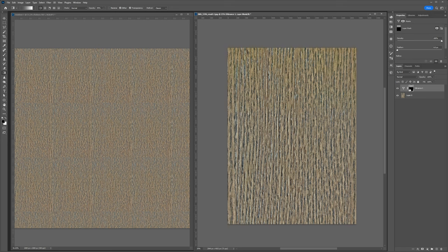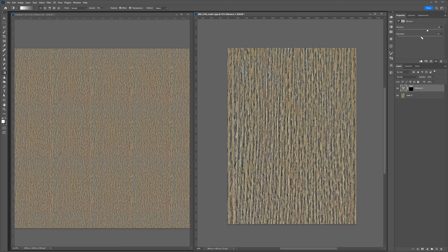So now that I've added my mask, what I want to do is dial in the strength of this effect. So I'll bring the vibrance down quite a bit and the saturation very far down. I don't want this effect to be very noticeable. Just trying to color correct a little bit of that gray part up top.